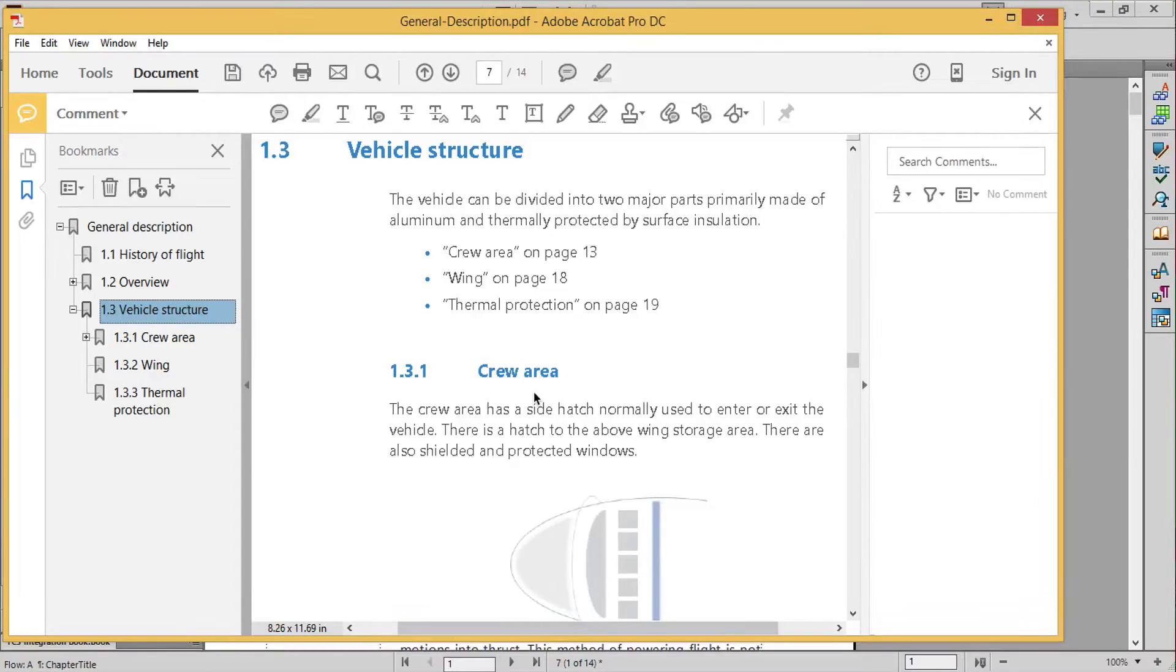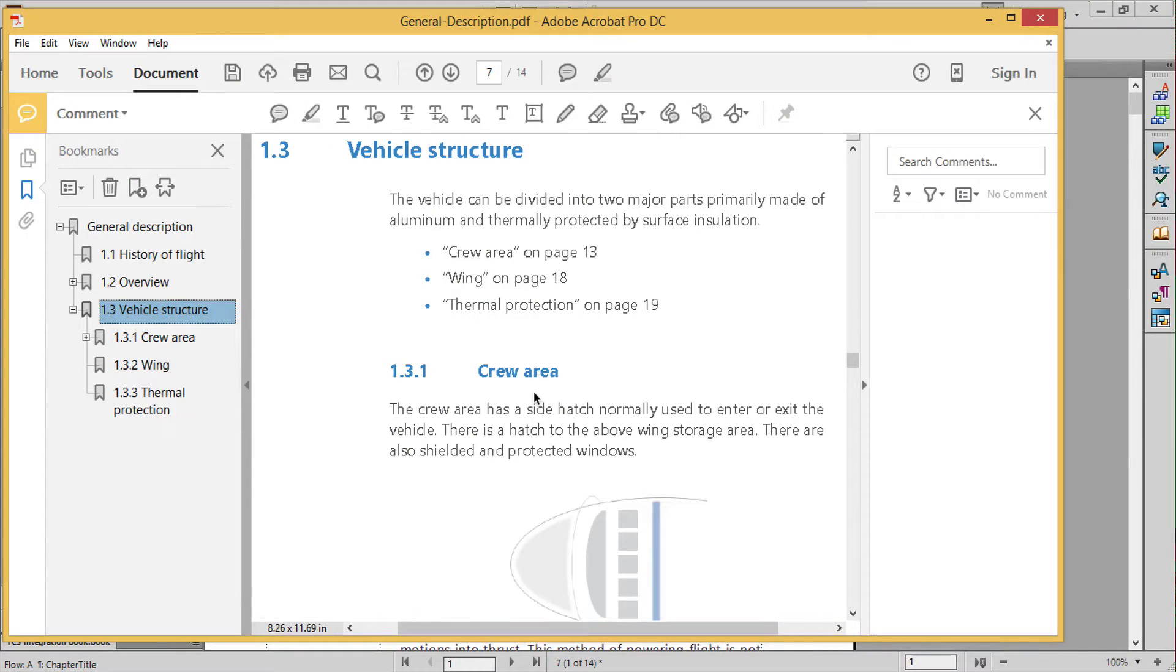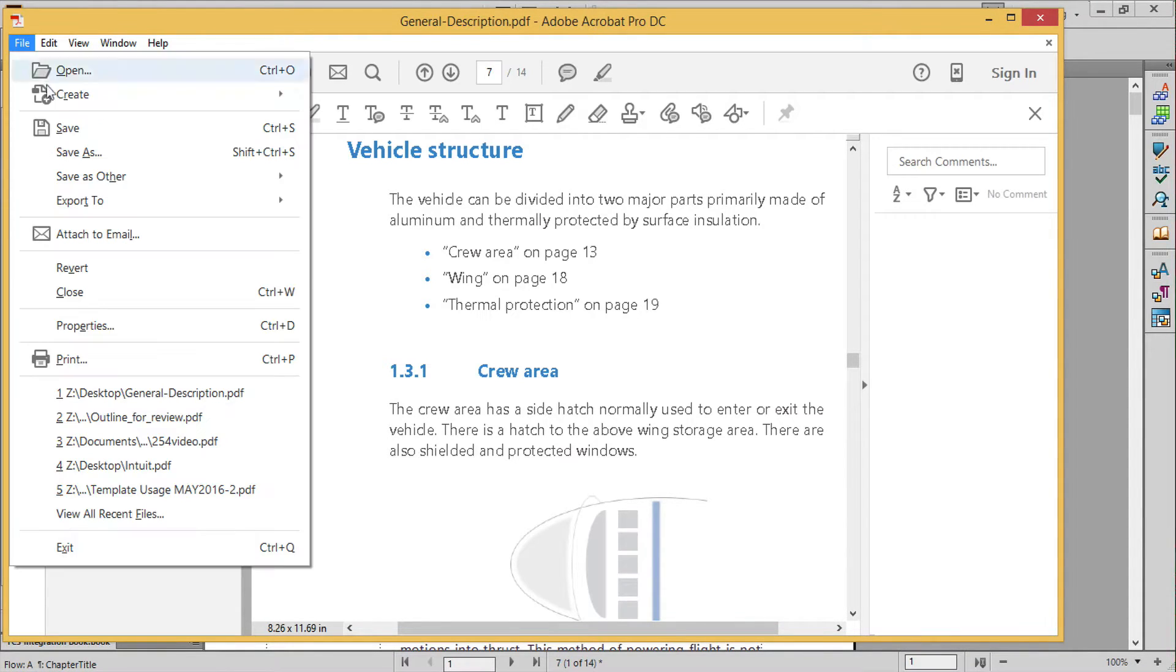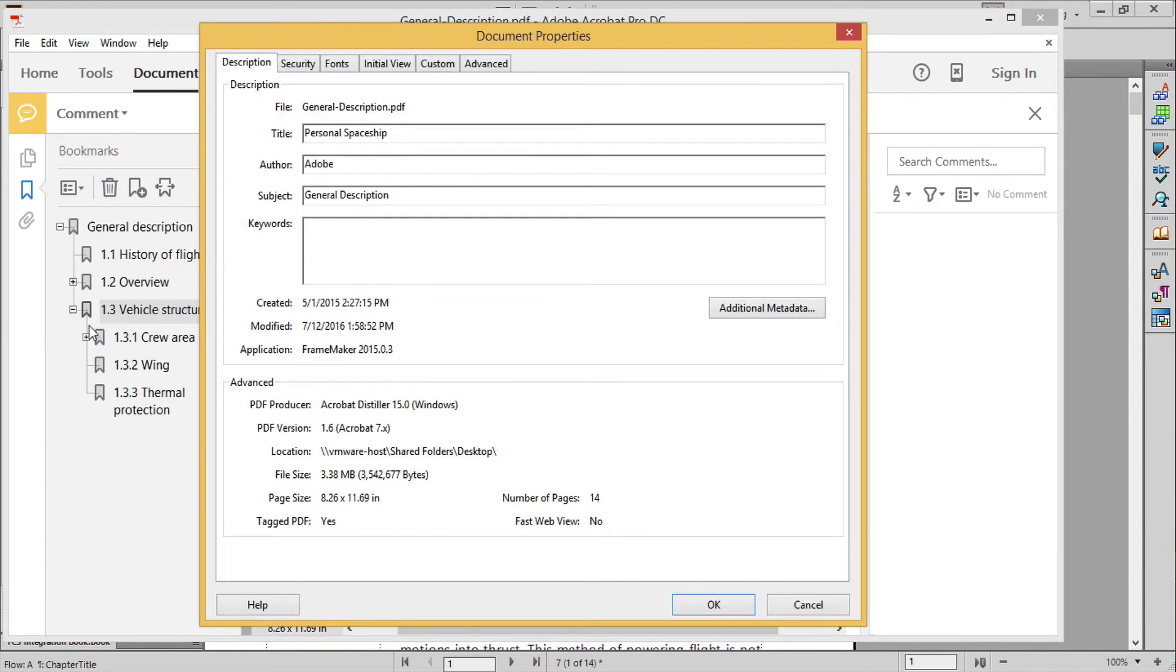To use PDF comments in a FrameMaker electronic document review, you need to be commenting a tagged PDF file. If you're not sure if you have a tagged PDF, use the File Properties command to check. Since this file is tagged, I can continue.